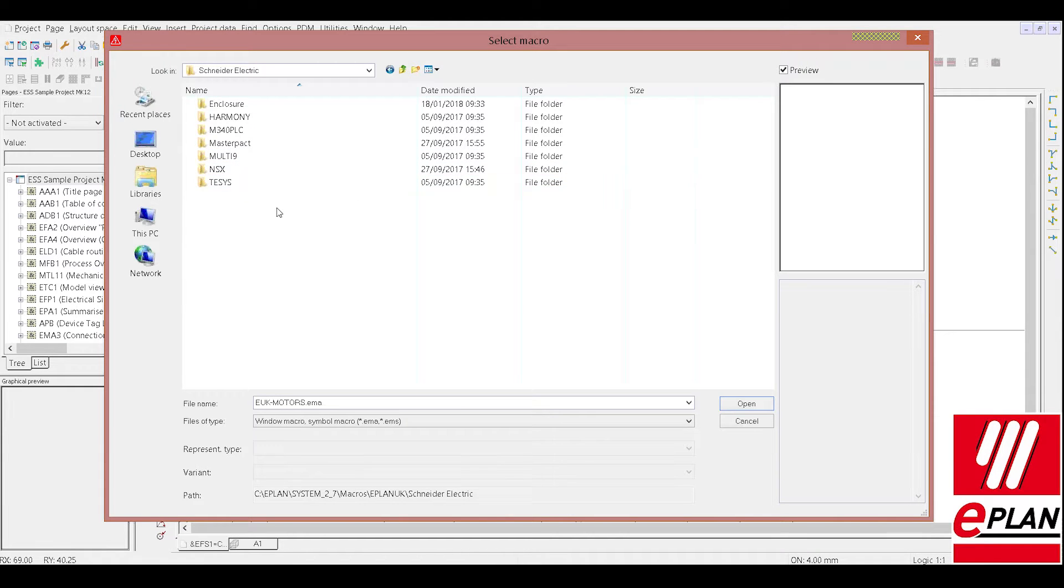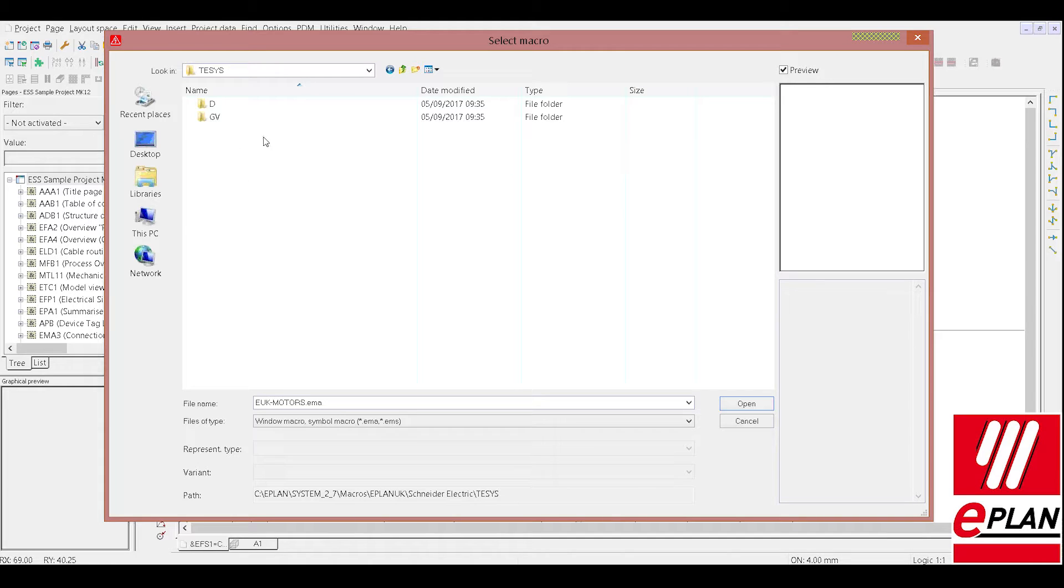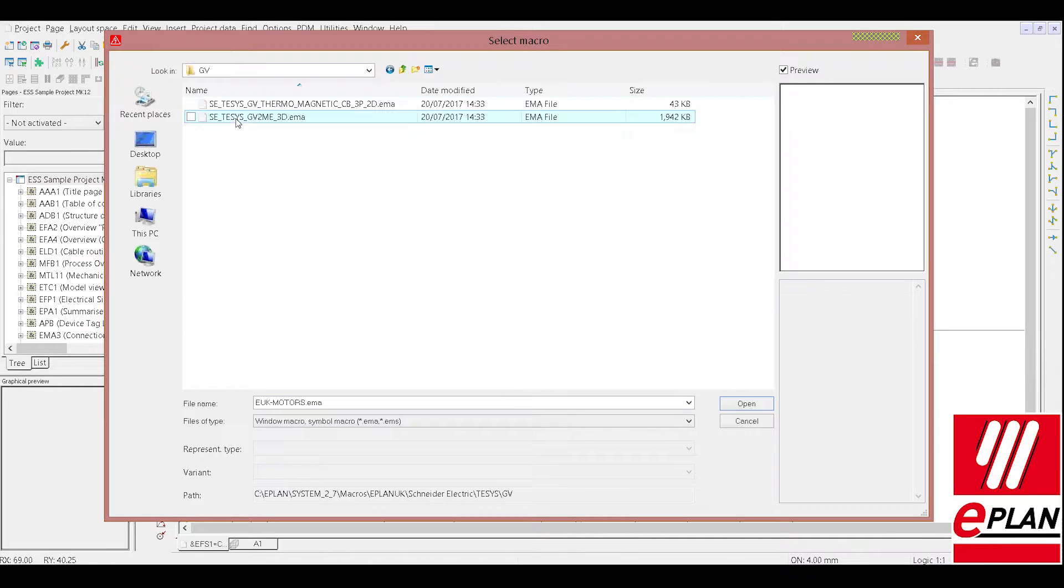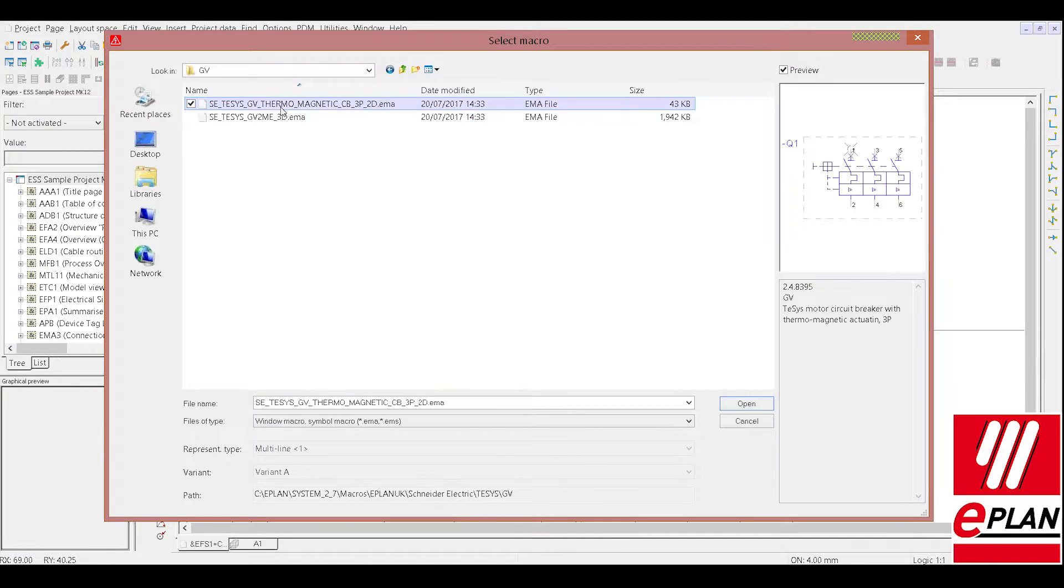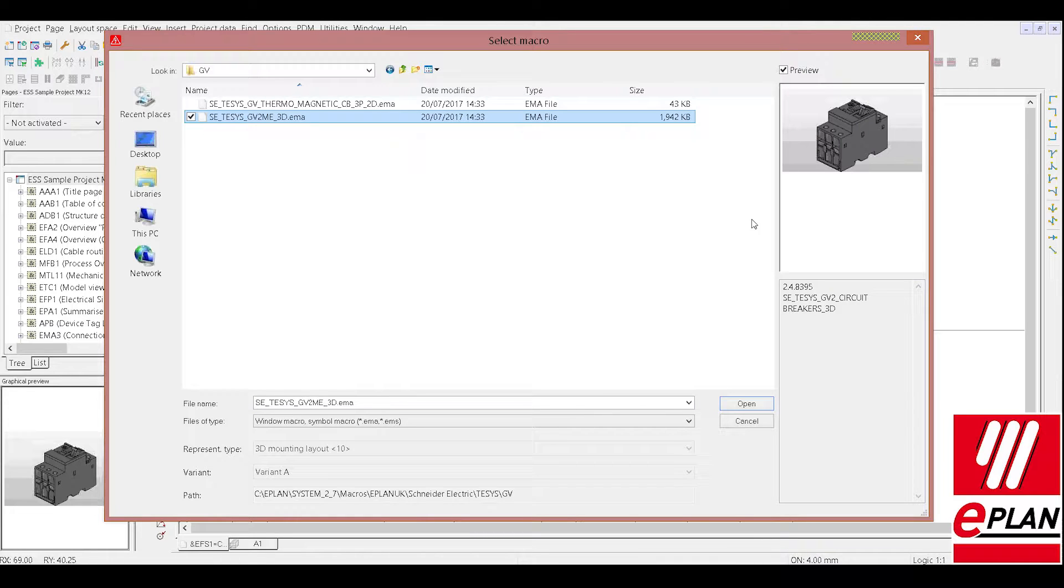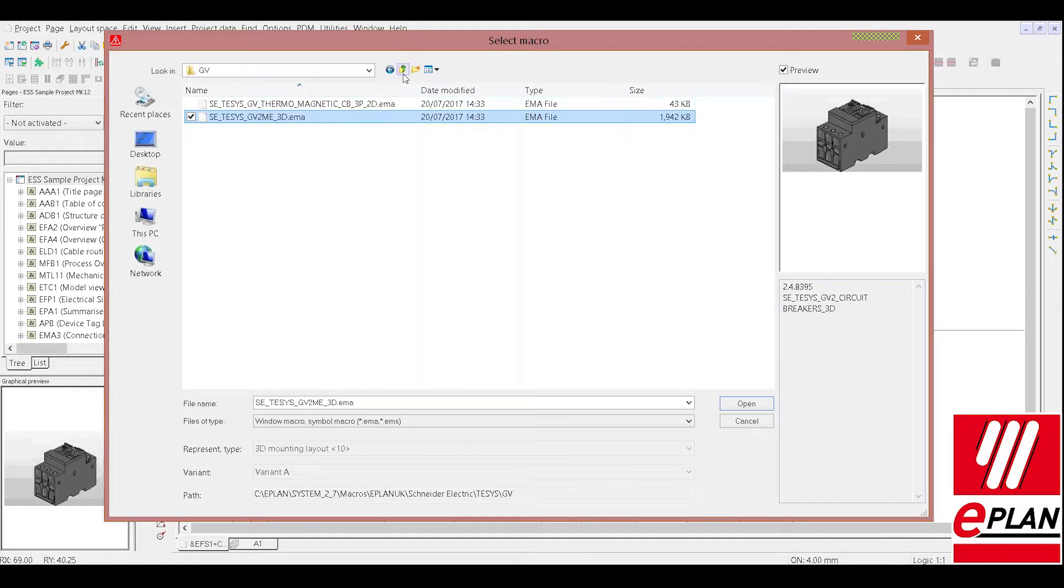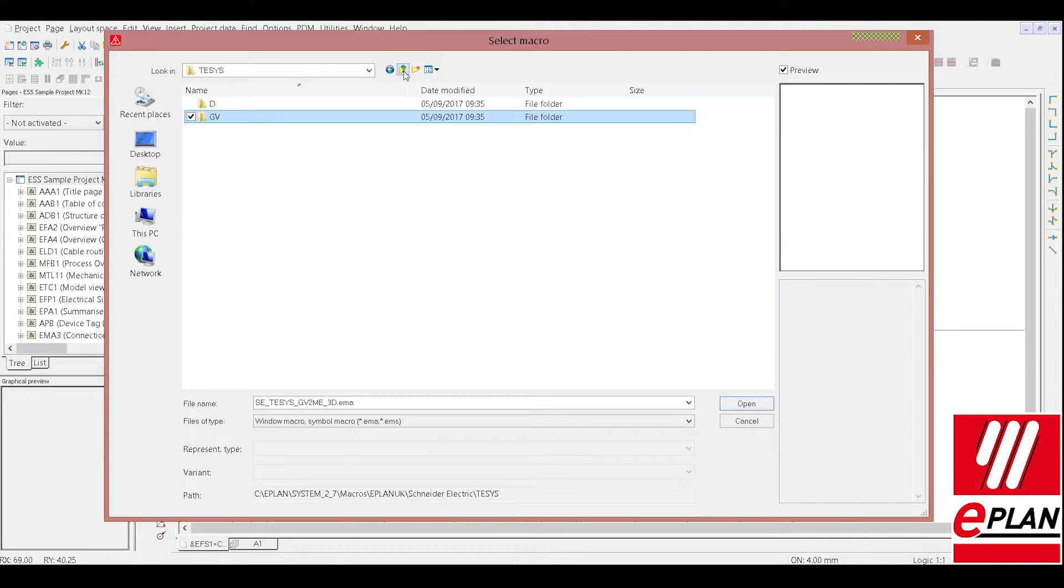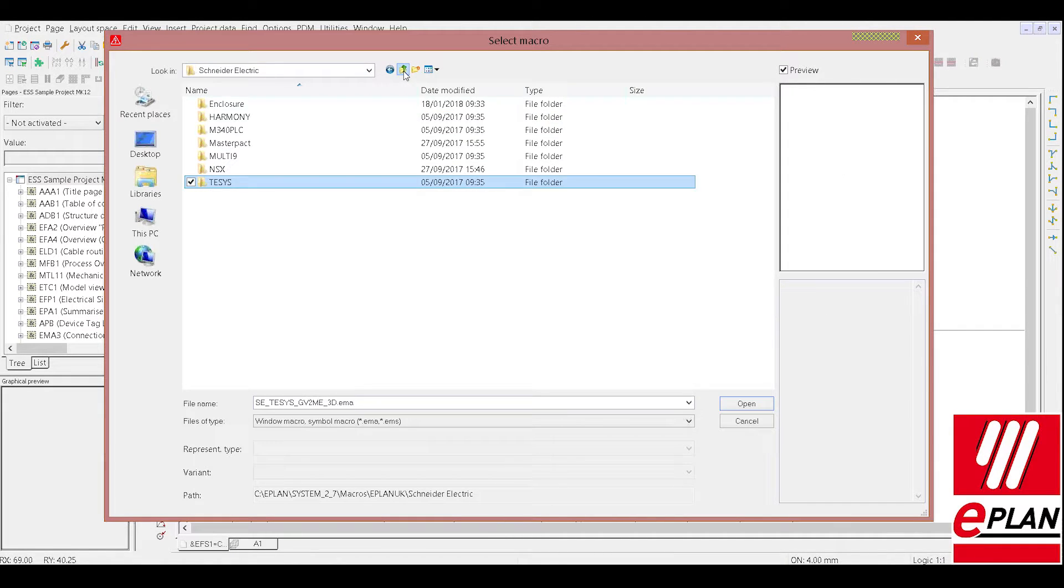As an example here on the TeSys range, you can see in the GV section, we have a schematic representation and also a 3D representation. So different representation types could even be saved in the same file name for quick and easy use and also minimize the files we are working with.